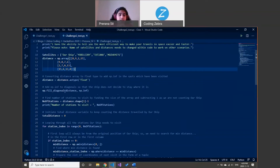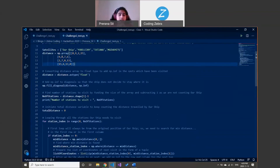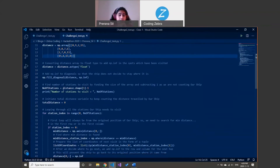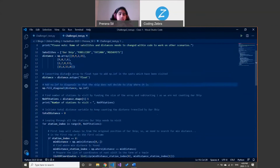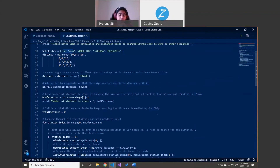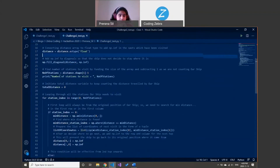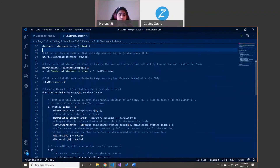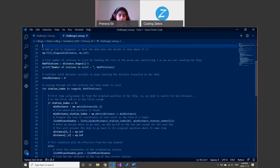What I first do is convert all of the zero values to infinity, because that's necessary later on for the project. I then check how many stations I need to visit, which is three, because I'm already at my first station — our ship. I display that, and currently my total distance is zero.